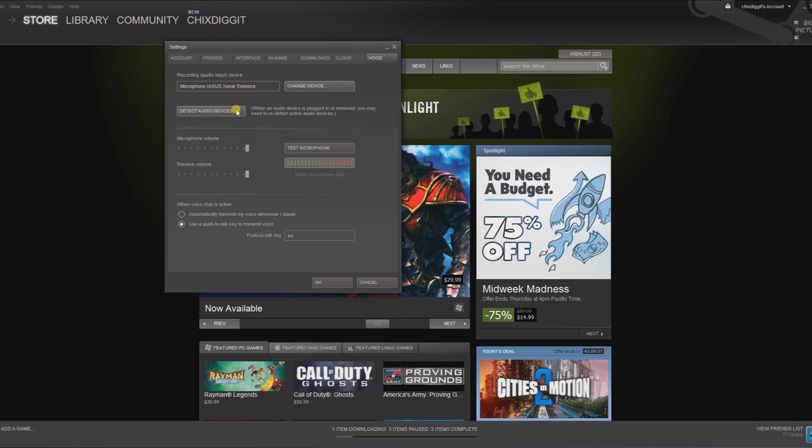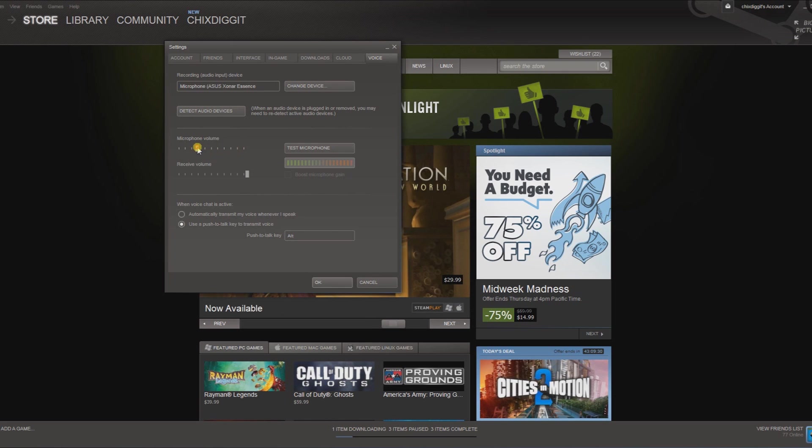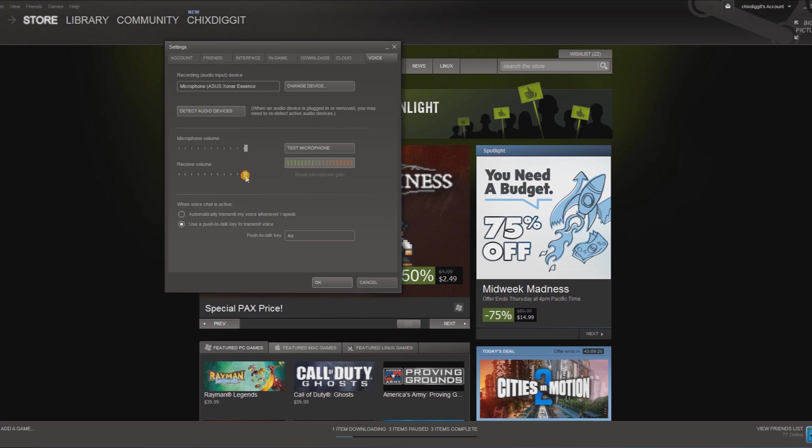settings. So if you don't have it hooked up, detect audio devices, plug it in, detect audio devices. And here's where you adjust the level. My voice is sometimes hard to transmit, so I keep it all the way up. And I like my sound very loud, so I really need the receiving volume all